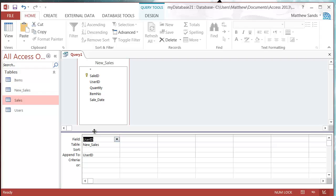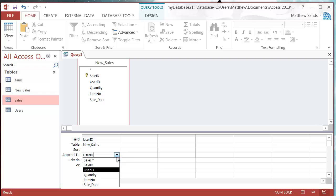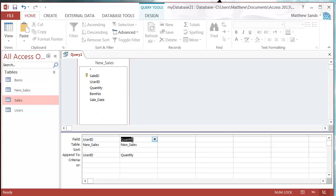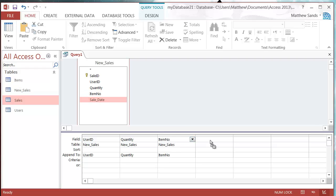So I'm going to add in my user ID and you'll notice that down here in this append to column it's got a drop down and you just select which fields you want it to append to. So if your field names are different you just need to select them. Luckily with my tables they're both the same so when I put it in it notices that they're the same and just automatically fills it in for me.